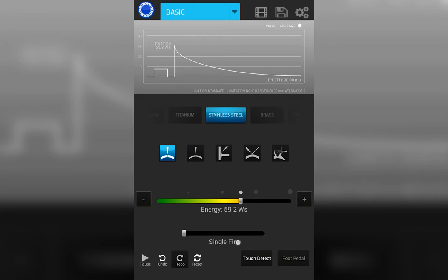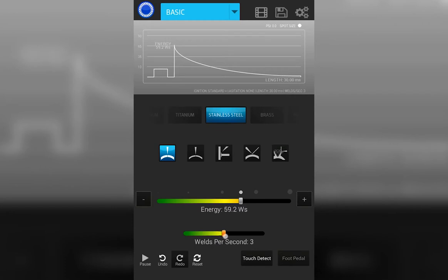With the welder you can also adjust the rate of fire from single fire to one weld a second, two, three, four, up to five welds per second.